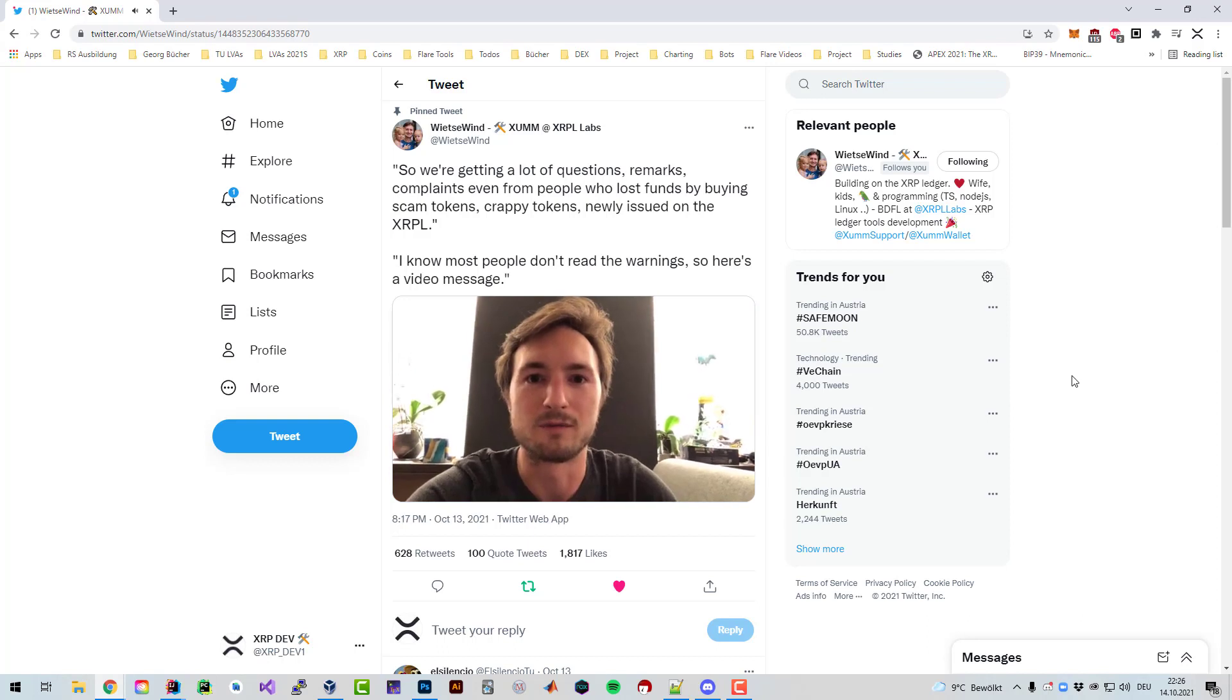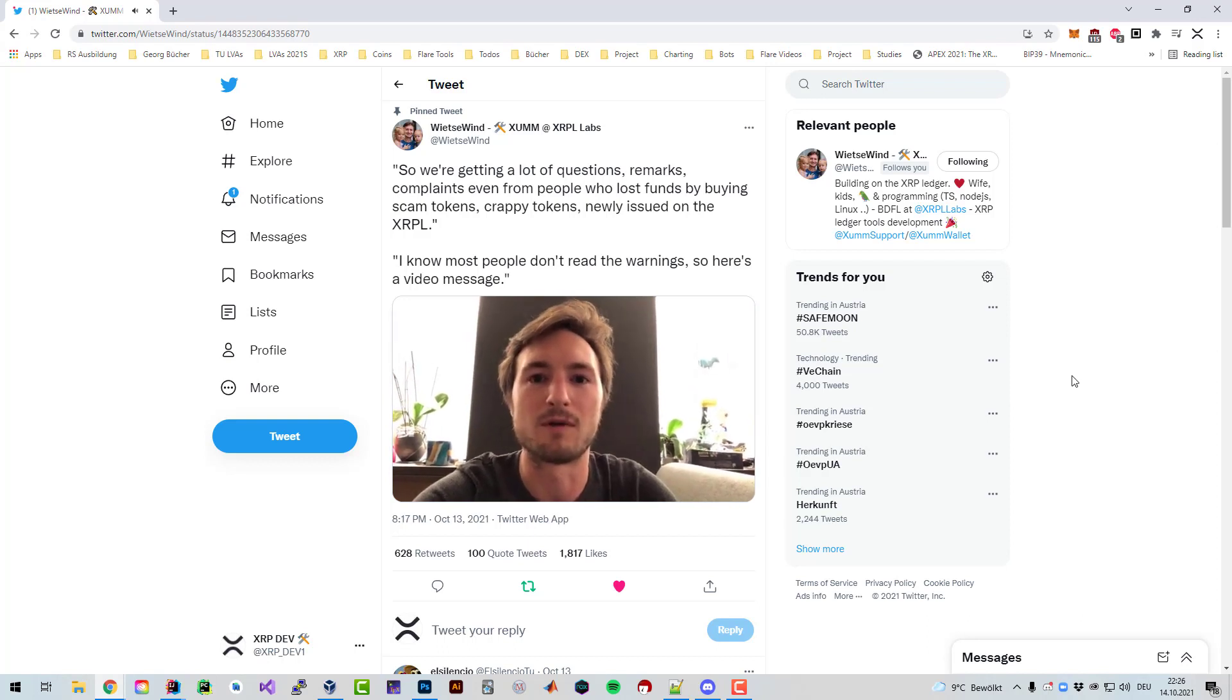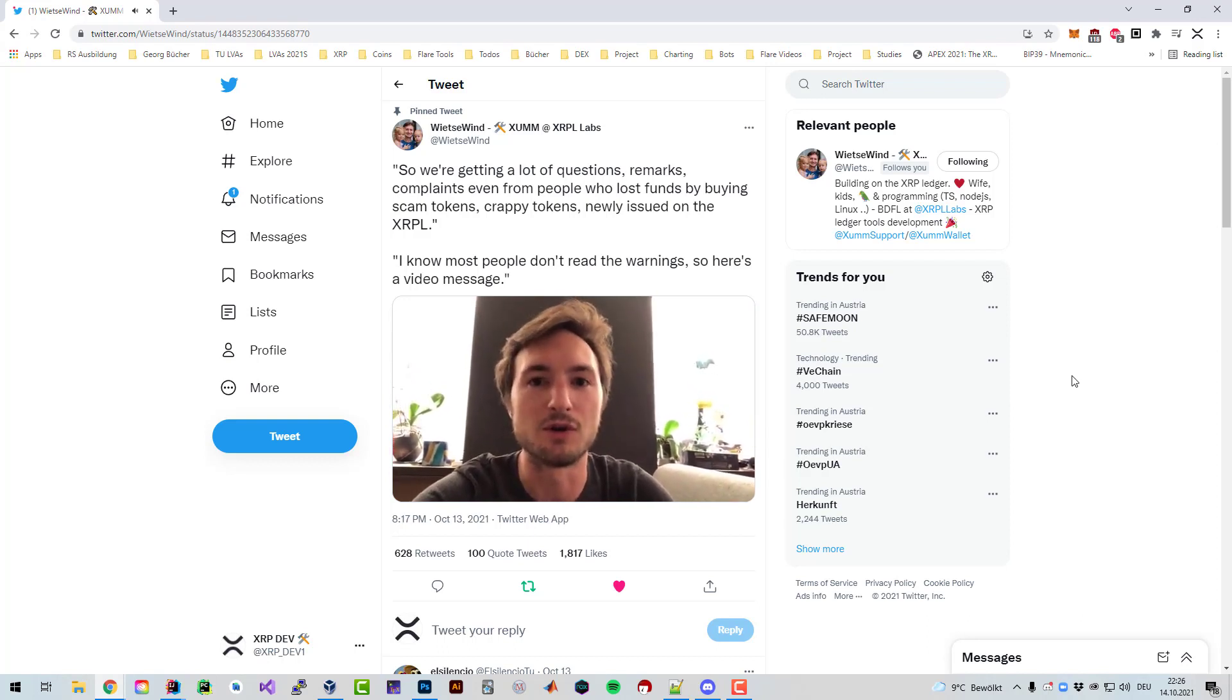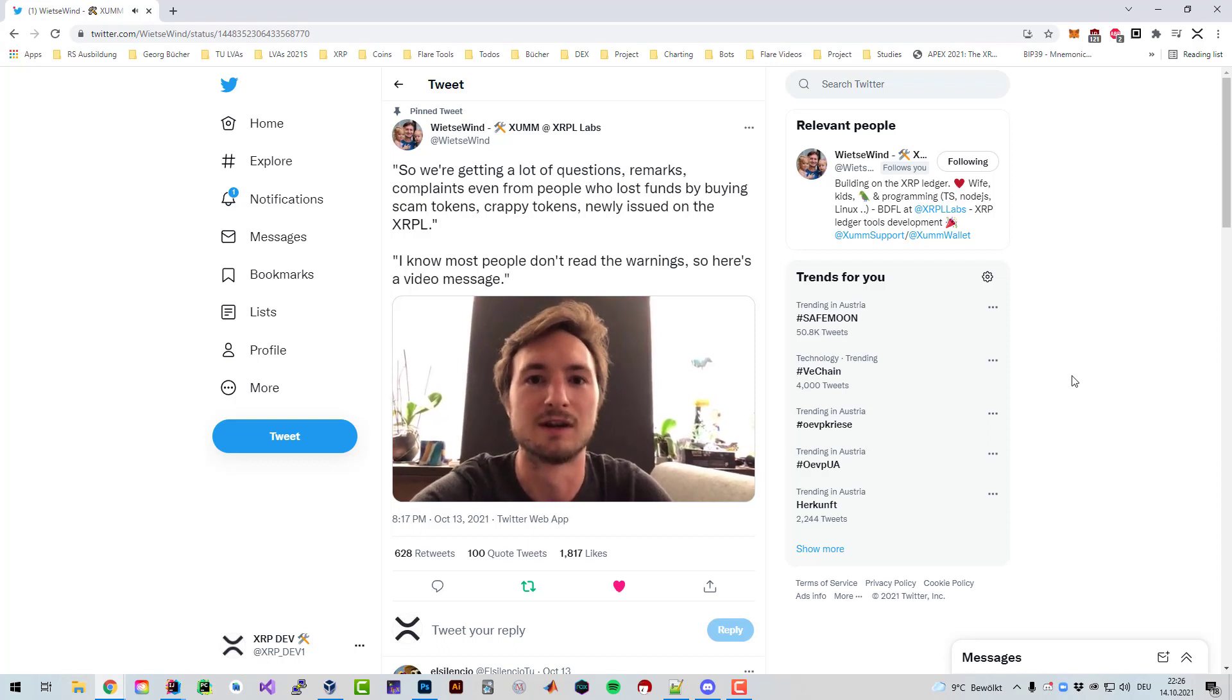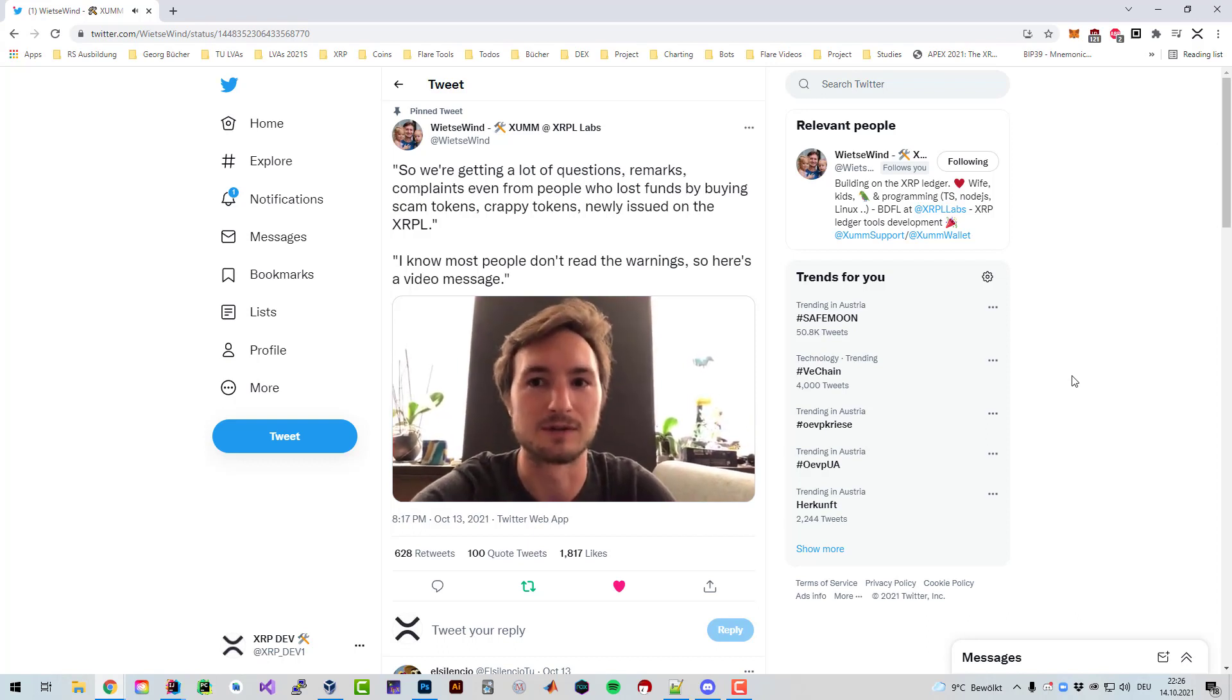Why would you buy them? Why would you trade them? You're gonna lose your funds. Don't do it. Don't trade. Don't buy a scam token.